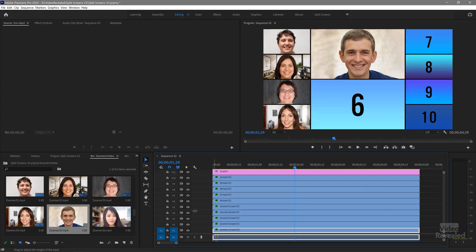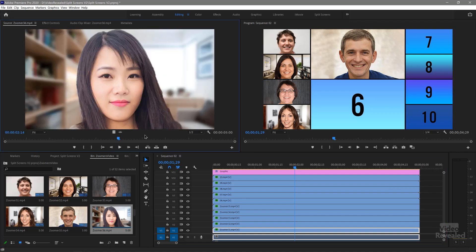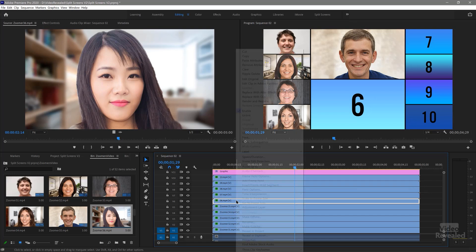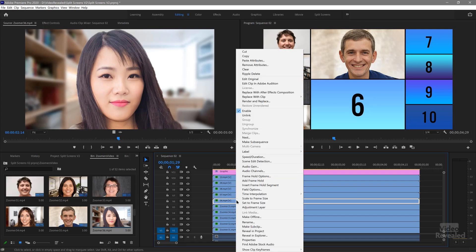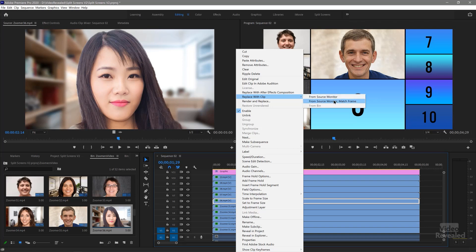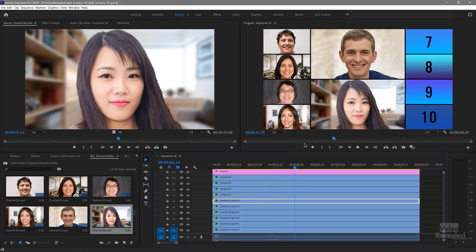Another way: double-click a clip to load it in the source monitor, then select the placeholder clip on the timeline, right-click, and choose 'Replace with Clip from Source Monitor' — or use Match Frame if needed. And now that clip shows up in the placeholder.